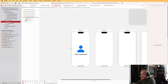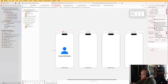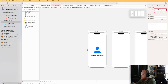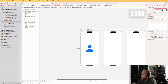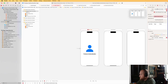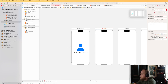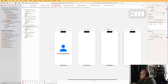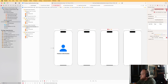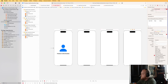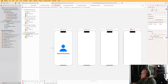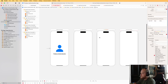Now we've got Splash, Login, SignUp, and Home view controllers. Let's go back to the storyboard and hook them up. For each view controller, change the class and give it a matching storyboard ID. SplashViewController gets storyboard ID 'SplashViewController', LoginViewController gets 'LoginViewController', SignUpViewController gets 'SignUpViewController', and HomeViewController gets 'HomeViewController'.